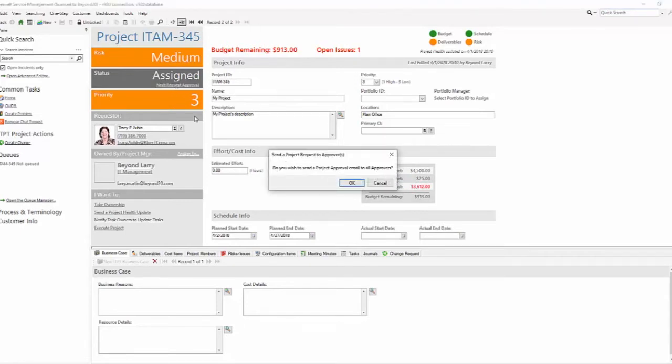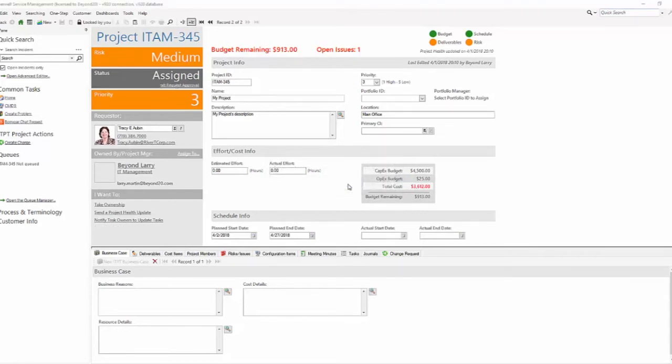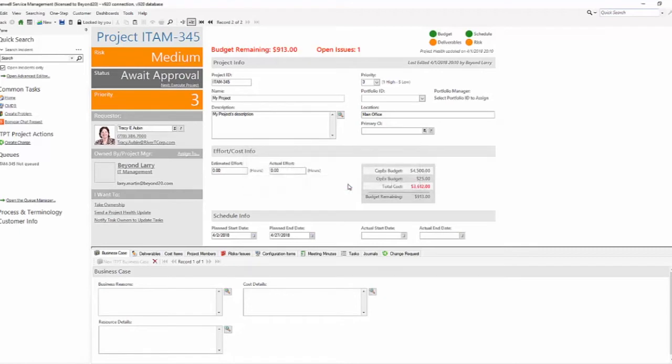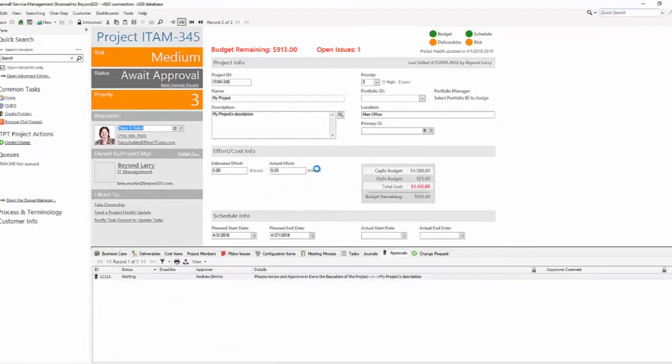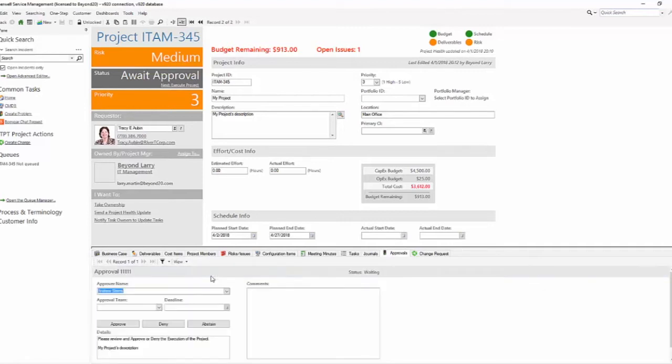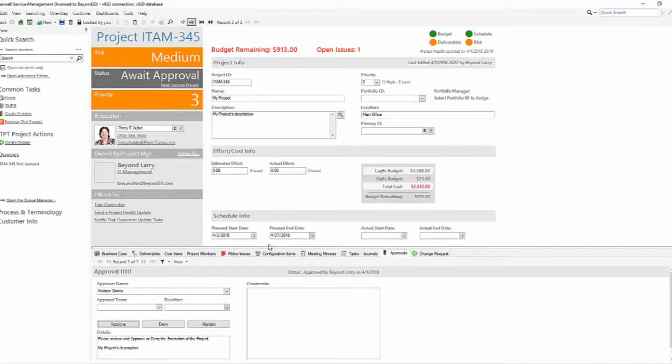To get that to move forward, you need to actually have gotten approval. The approval is going to go out to those who have been identified as approvers. You'll see here now that we have approvals. We have Andrew Sims, who was identified as an approver, and I will show you that in just a moment. Andrew would come in, approve the project, and now that it's been approved, it'll move forward. We can move it forward into execute and set it as active.